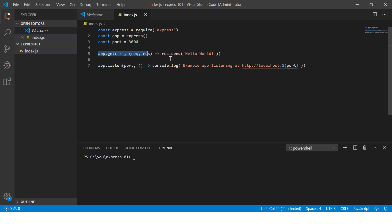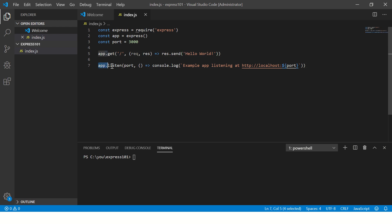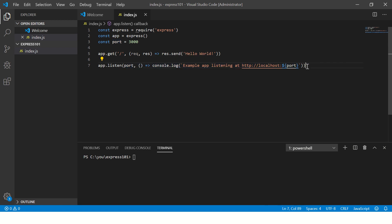And we are writing a simple code where we are saying whenever the route is slash, just send response.send hello world, right? Simple. And then we need to listen to that app at this port number which is 3000. And then this is an arrow function. We are just putting and saying Express is listening at this port number. Simple.